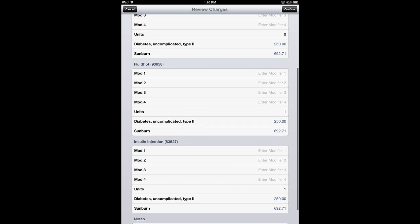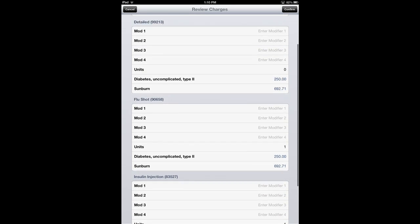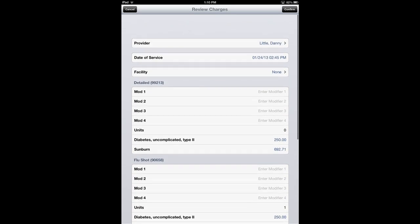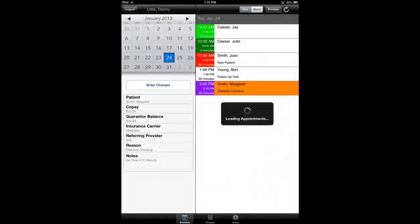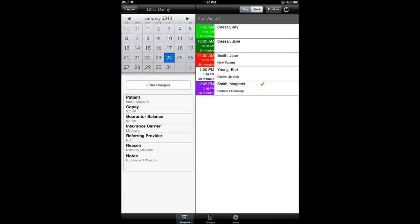But I'm just going to hit confirm. Now what that does is it puts a little green check mark next to Margaret Smith to indicate that I've already sent her charges over. And that sends the charges over to LIHTC in what's called a pending transaction.